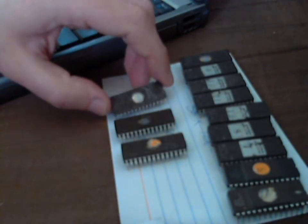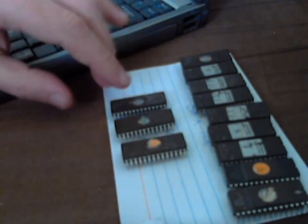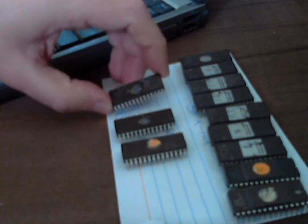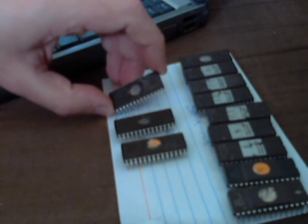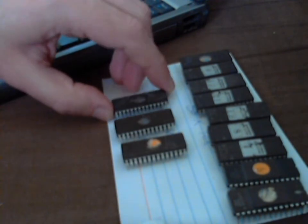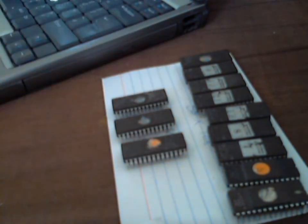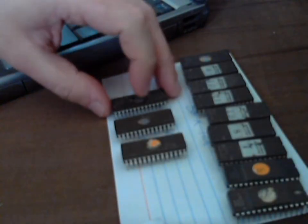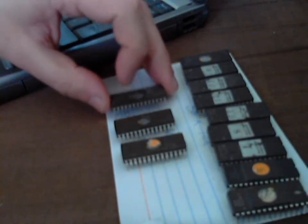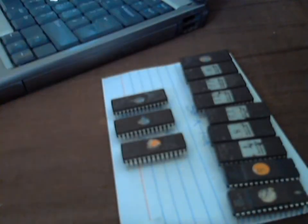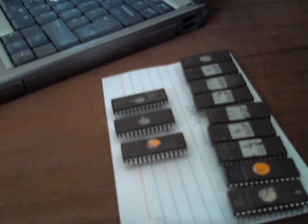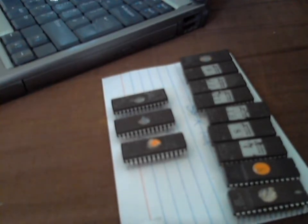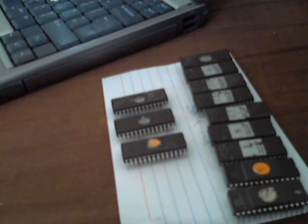You'll see that the chips basically have a window revealed and some have stickers across them. Basically, to blank them we need to reveal all of the windows so we can put them in a PROM eraser and basically flash a UV light through the windows to blank all the chips. So what I'll do now is spend some time just removing all those stickers from each of the ROMs.